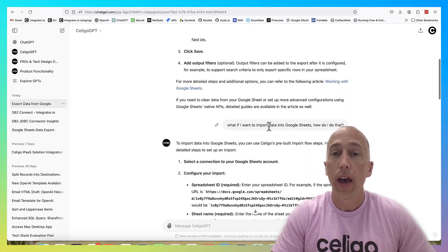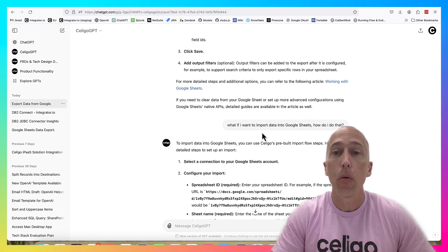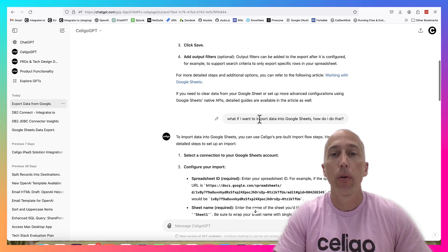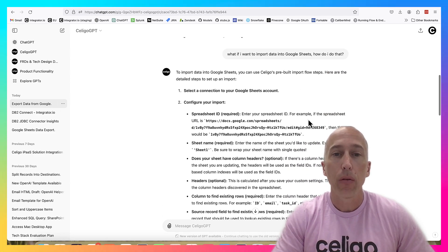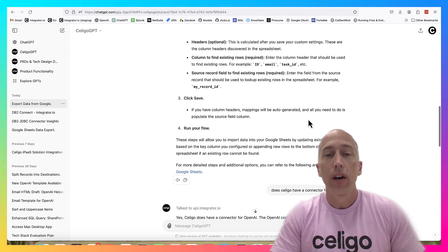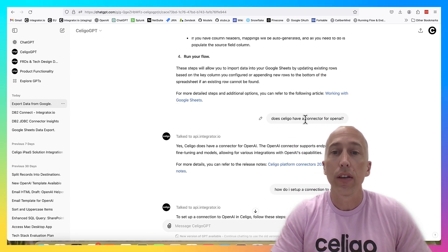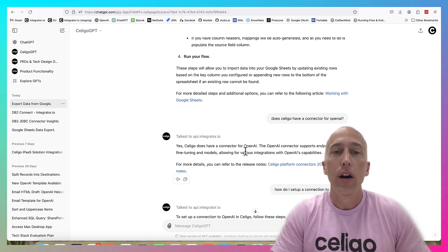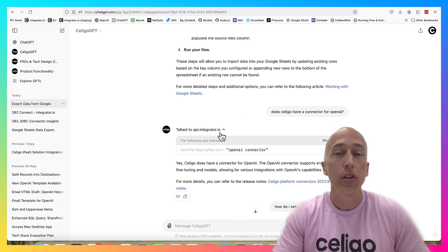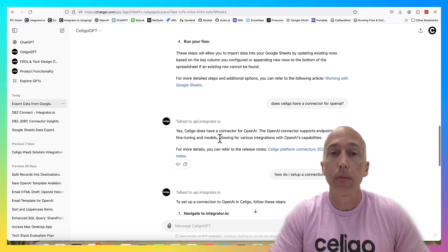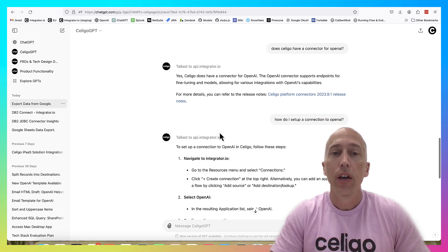I can ask follow-up questions that relate to the same article where it doesn't have to go back out and get any more info. I asked 'what if I want to import data into Google Sheets, how do I do that?' and it came back with a very specific answer. Then I decided to change to a completely different topic - 'does Soligo have a connector for OpenAI?' - so it goes back out and makes another request to our knowledge base, gets the right article, and is able to answer that question.